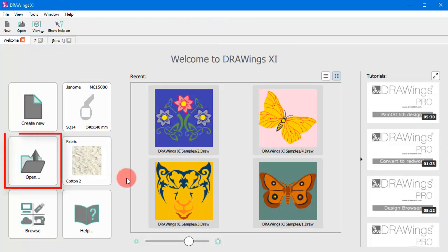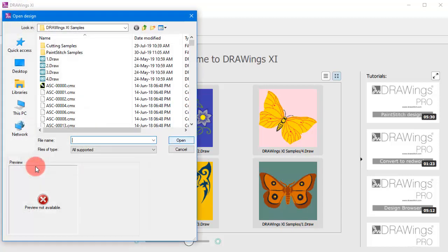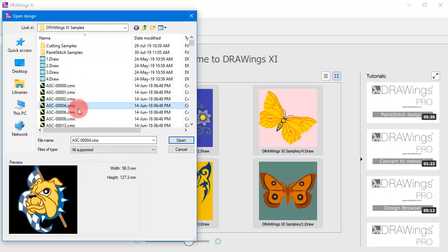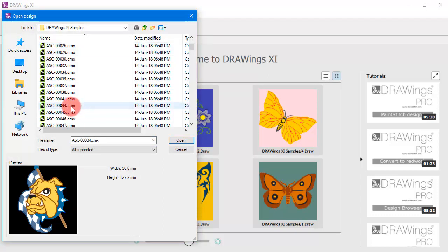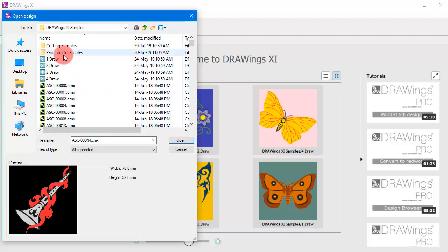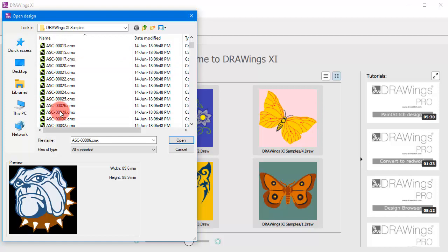or you can load any existing designs. Likewise, you can import any artwork for a new design. For example, old embroidery designs or artwork files like photos or vector images.